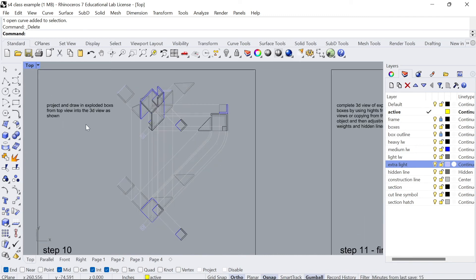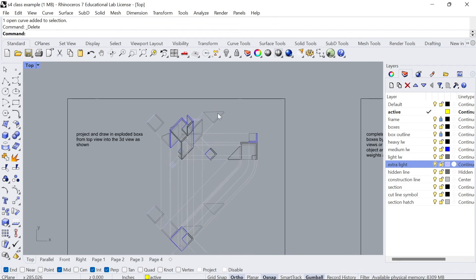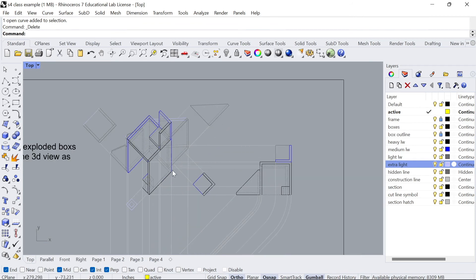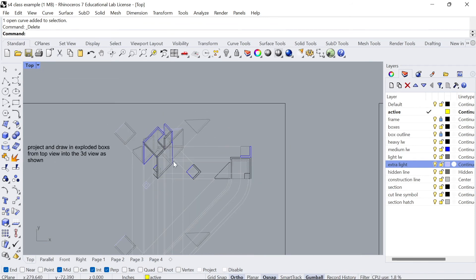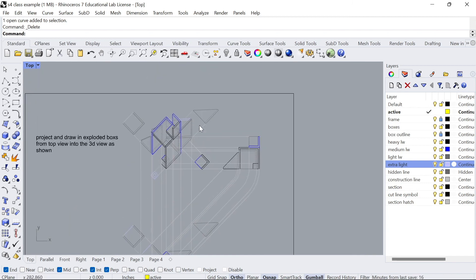Now step 10 you want to project and draw exploded boxes from the top view into the 3D views as shown here. All you want to do is copy these boxes down here to the top view. You just want to make sure you have enough space in your drawing so that things don't intersect. I've properly dimensioned my exploded boxes so when I explode them in 3D view I don't have any intersections.